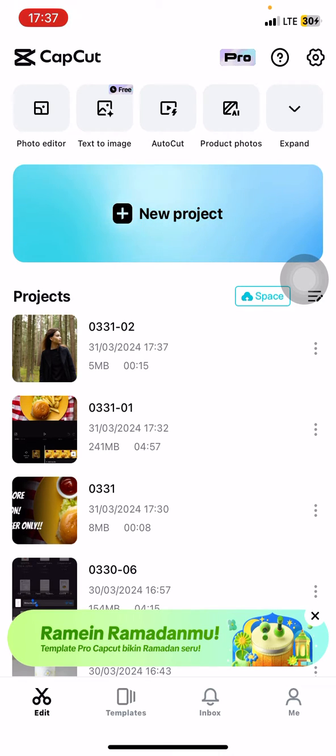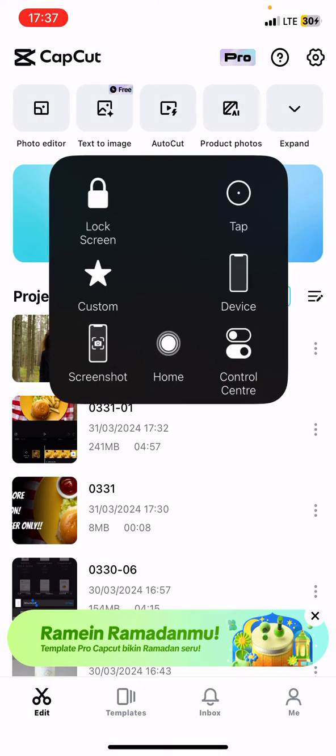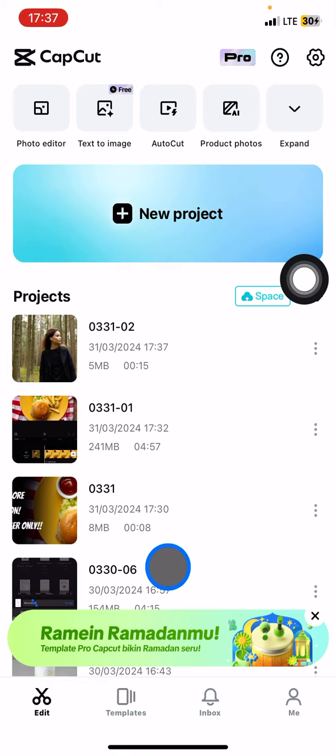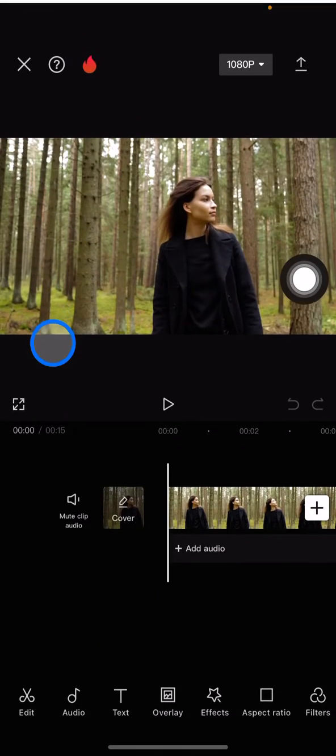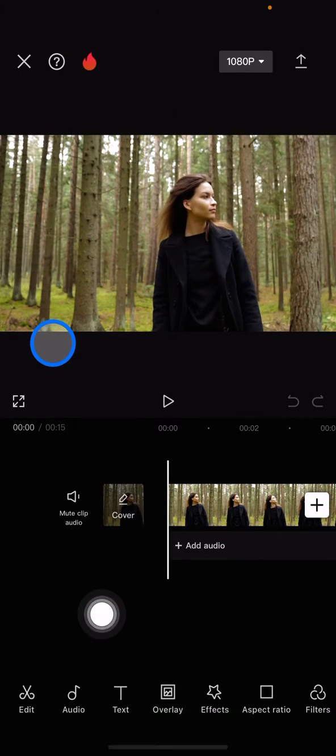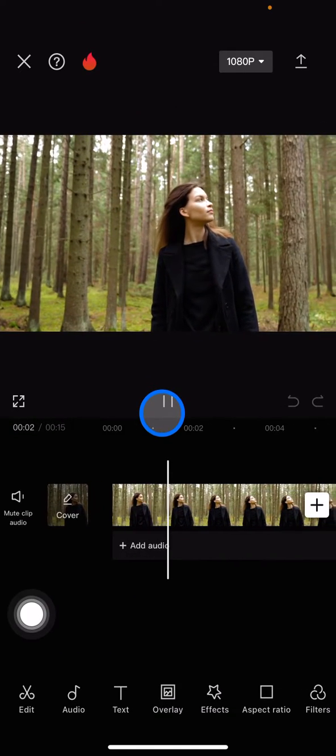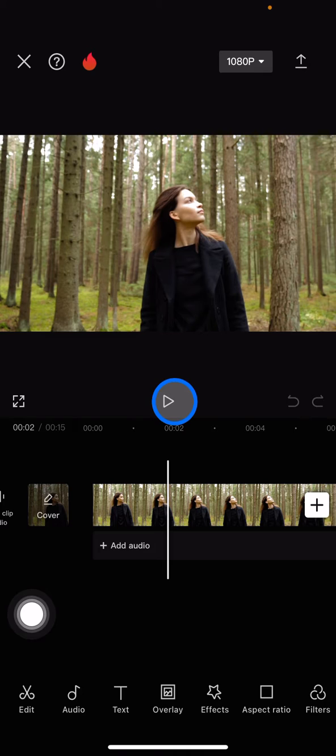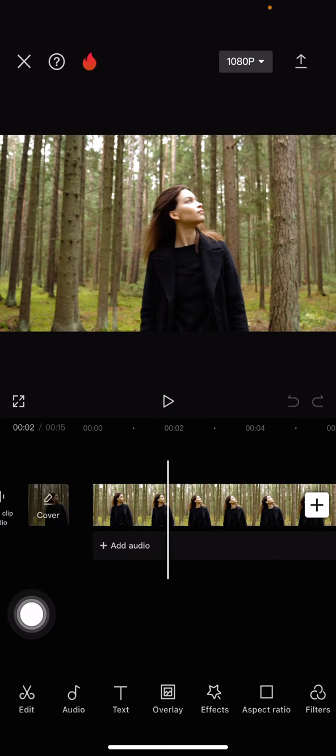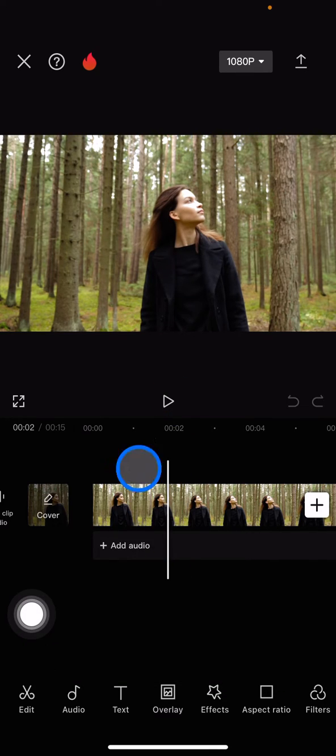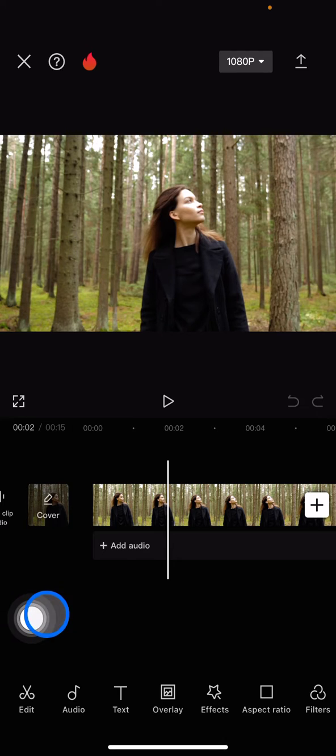Just open CapCut and let's open the video that you want to add the effects to. So here is the video that I would like to give a fisheye effect on. The next thing to do is make sure that we place this straight line at the beginning of the video.